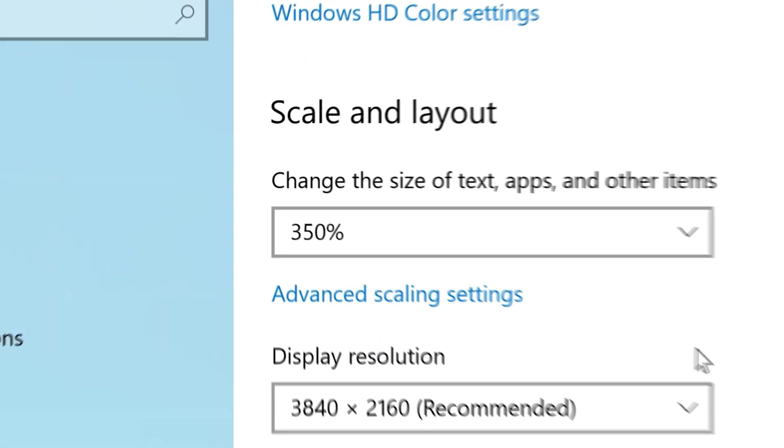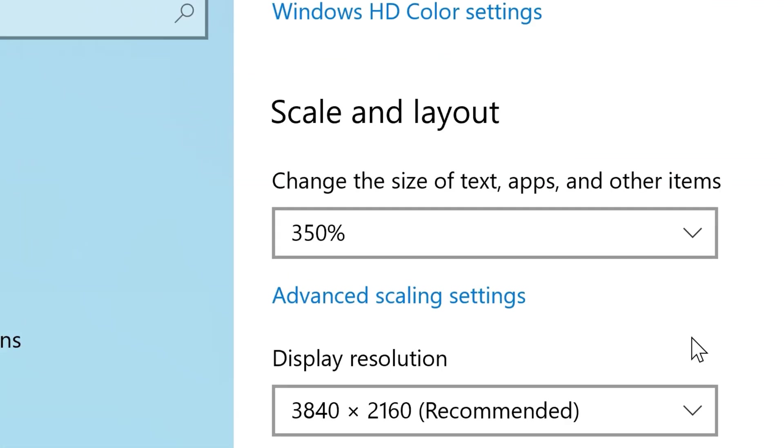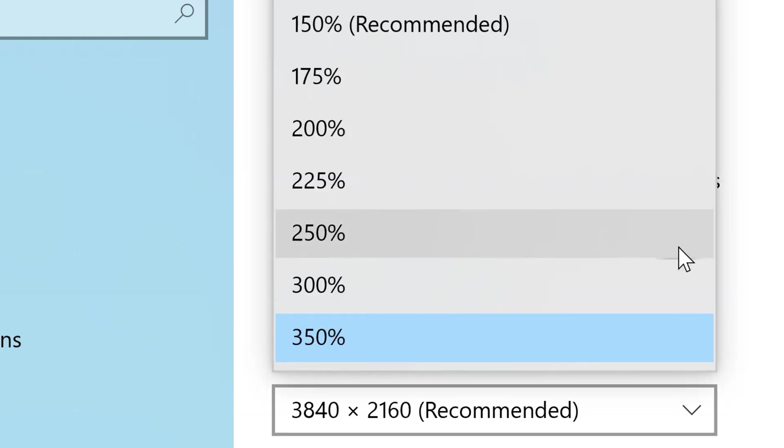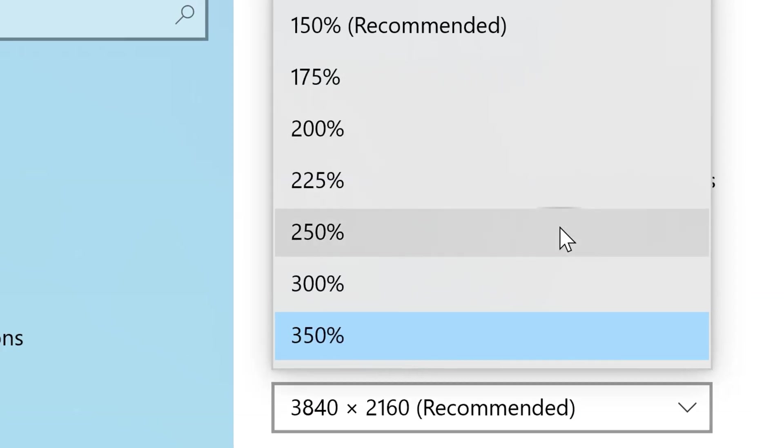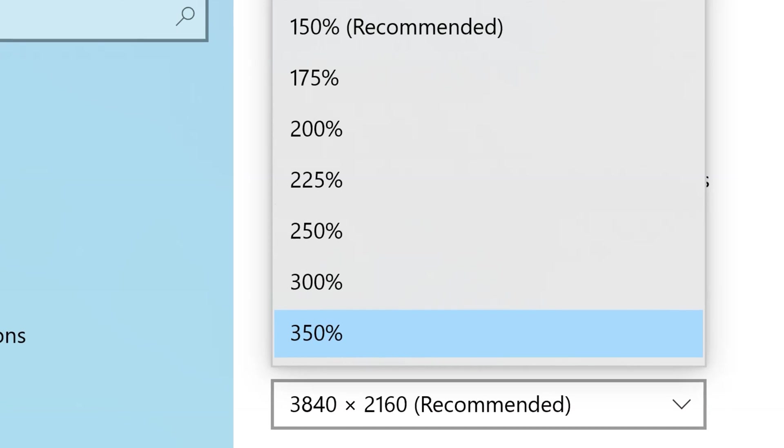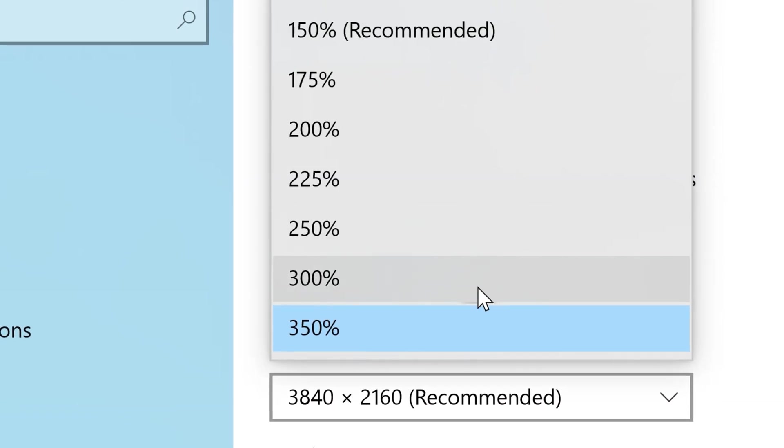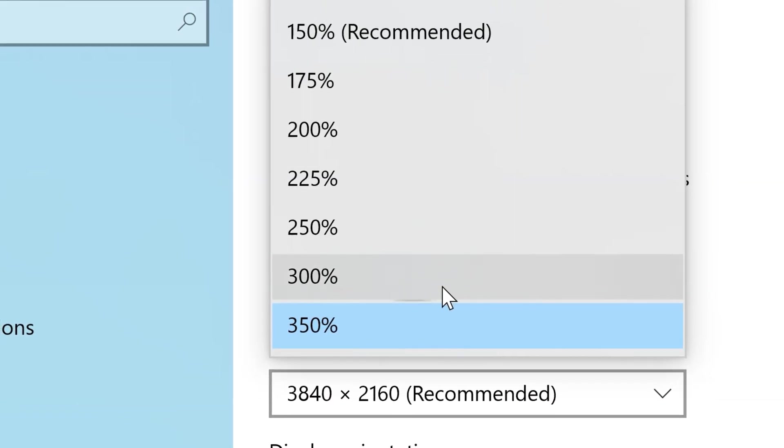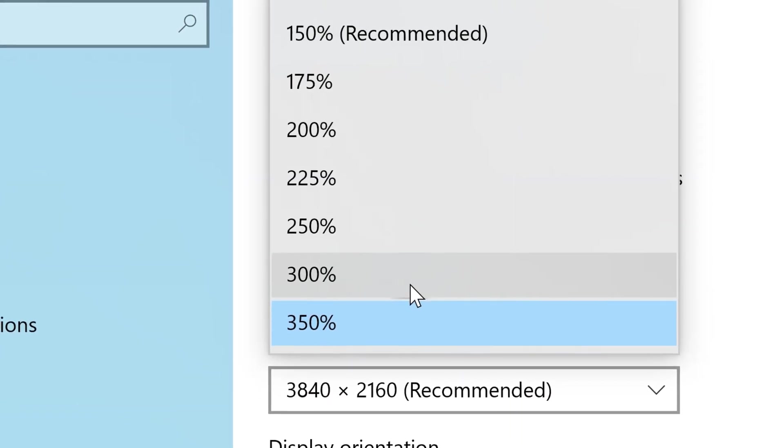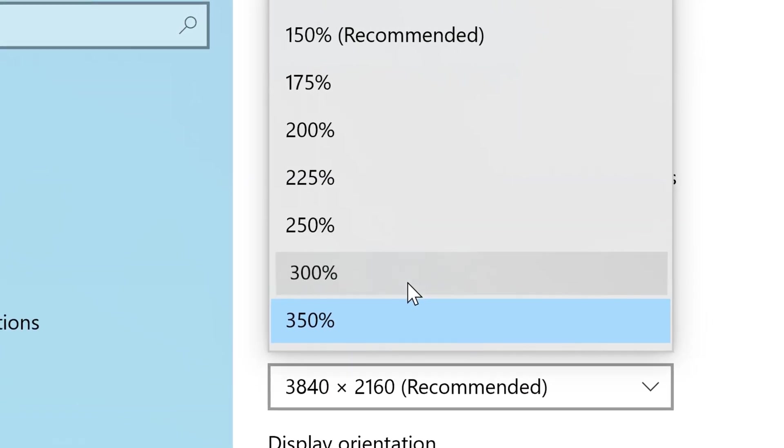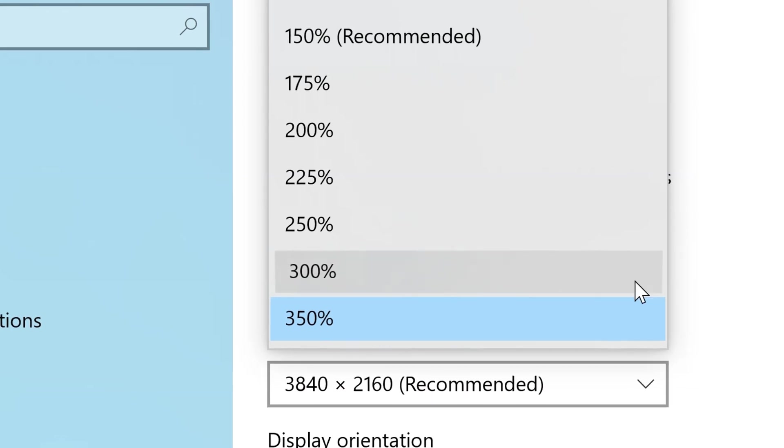Under where it says Scale and Layout, click this drop-down menu and you will see several options of how much bigger you want things to look. Go ahead and select one, and you should see a big difference.